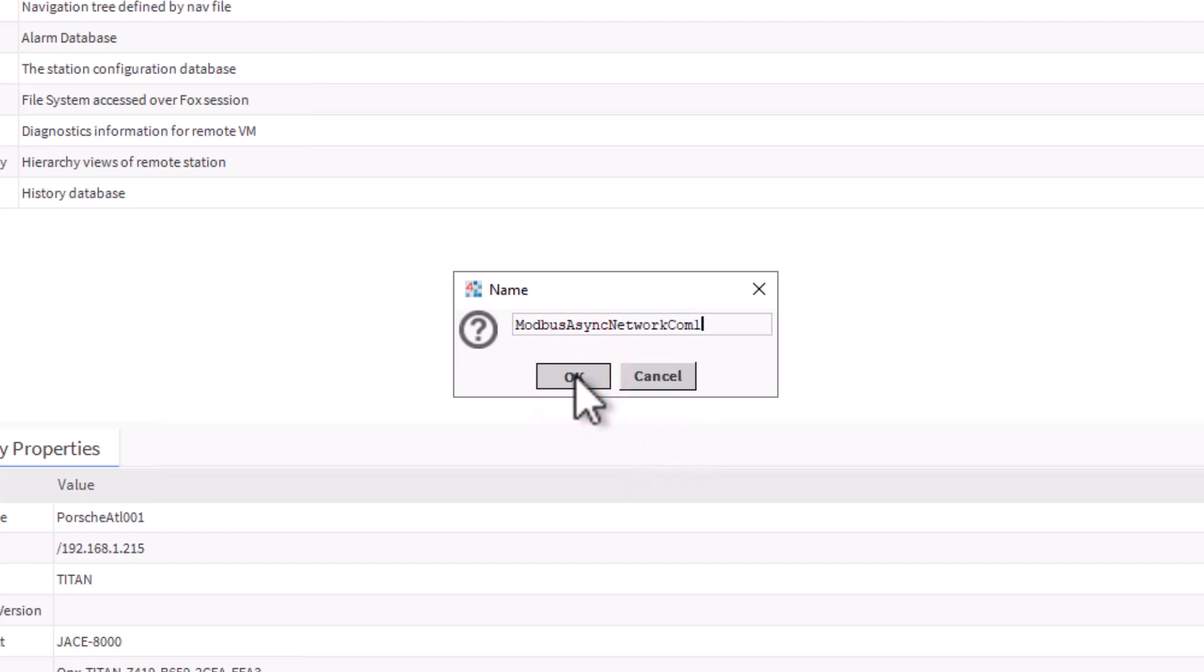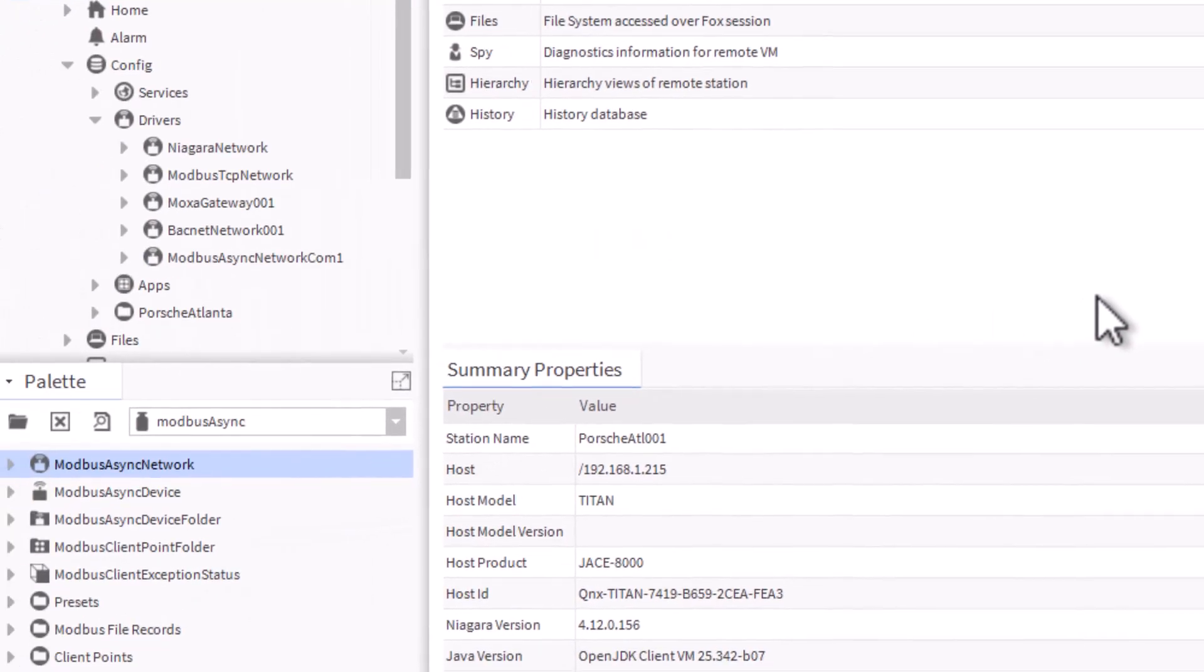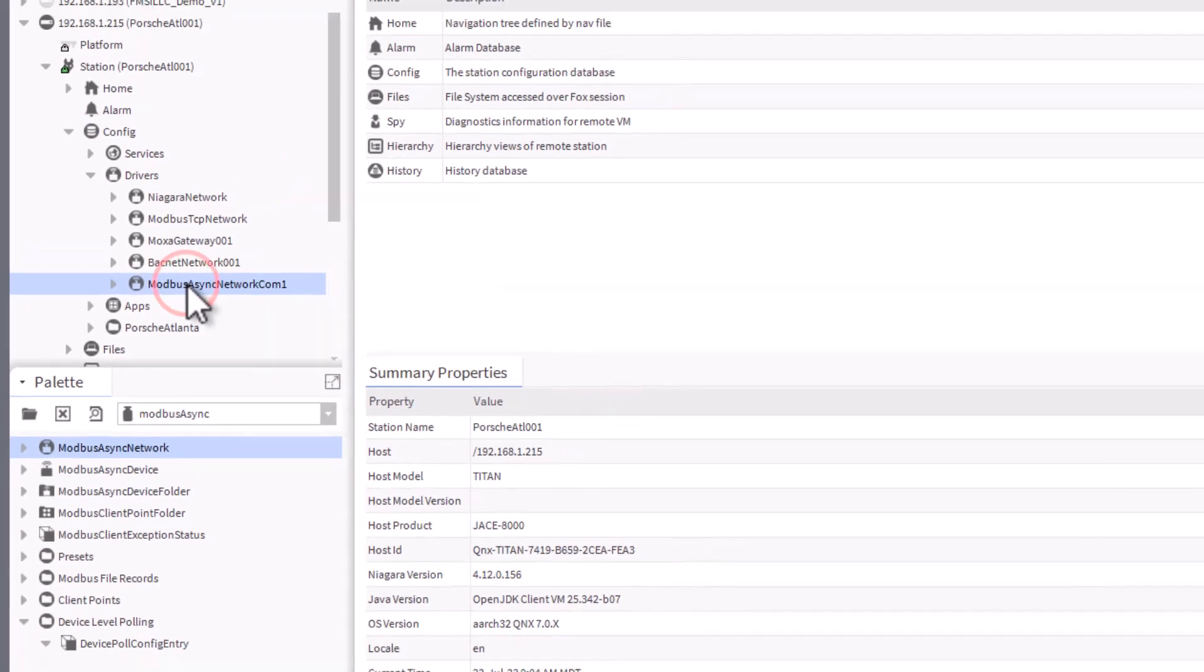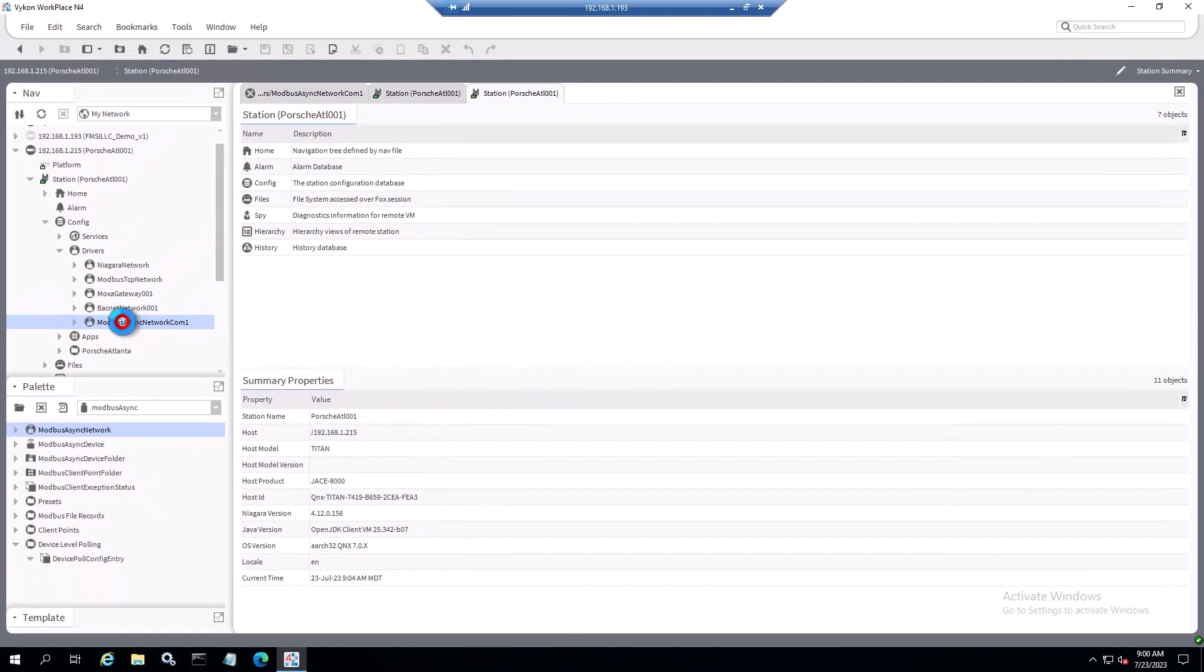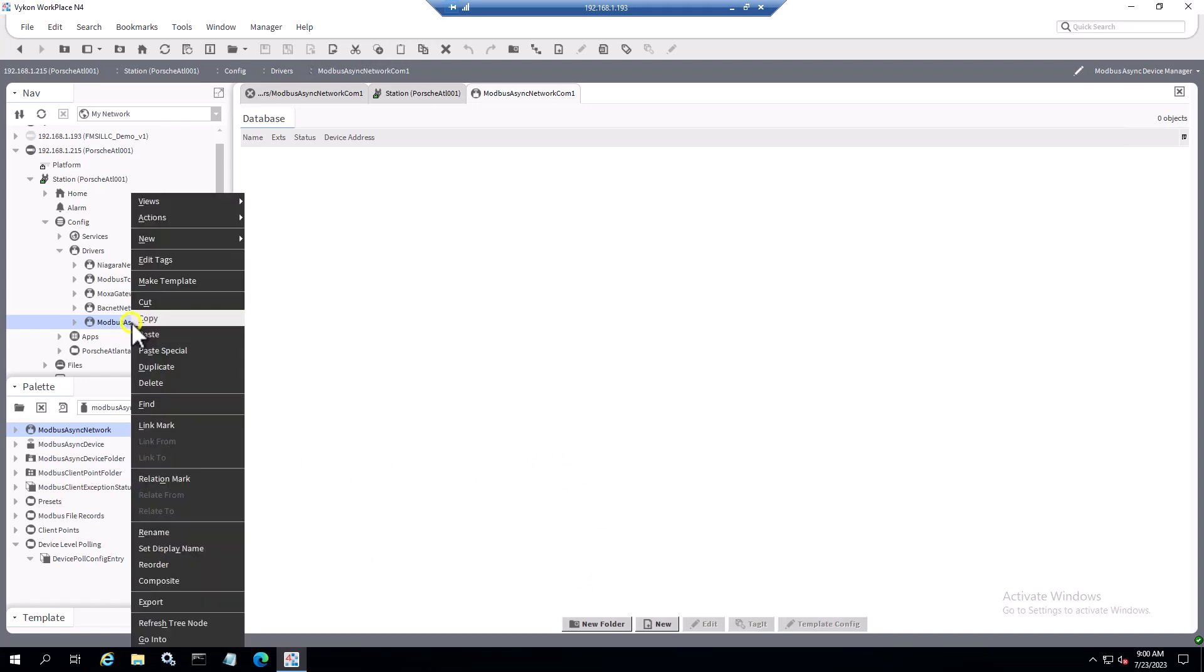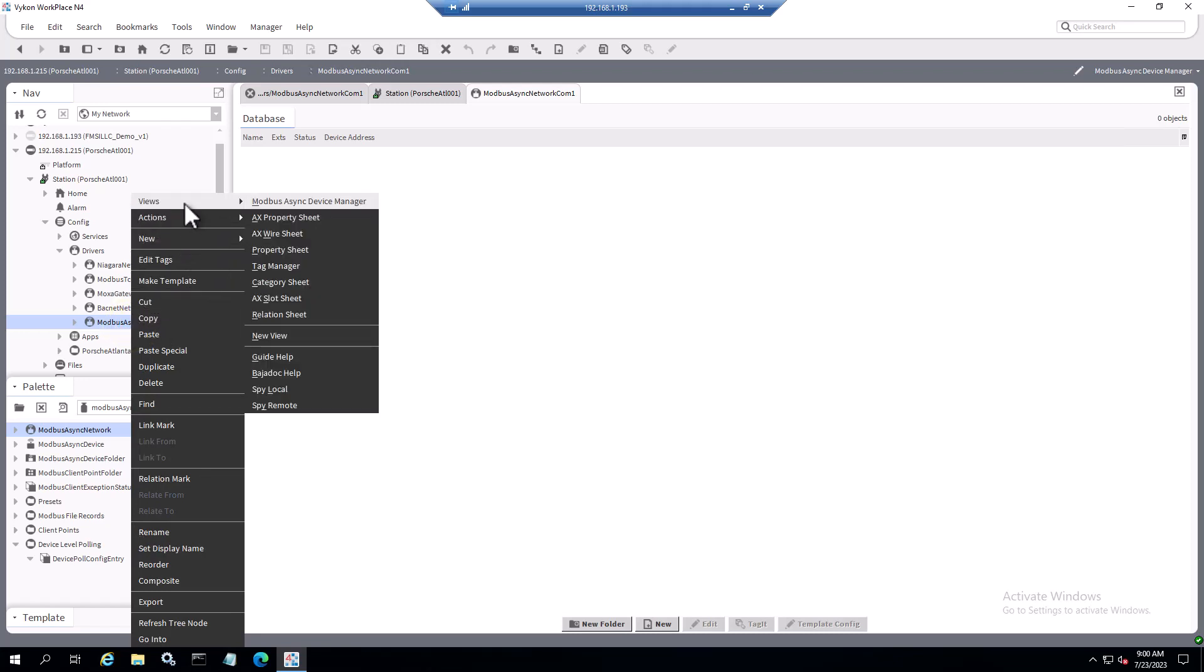Now we can see we have that shown available. If we double click on it, we can see that we don't have any devices or any config going on. The proper thing to do here is to right click when you have that name selected, go up to views, and go to that ax property sheet.